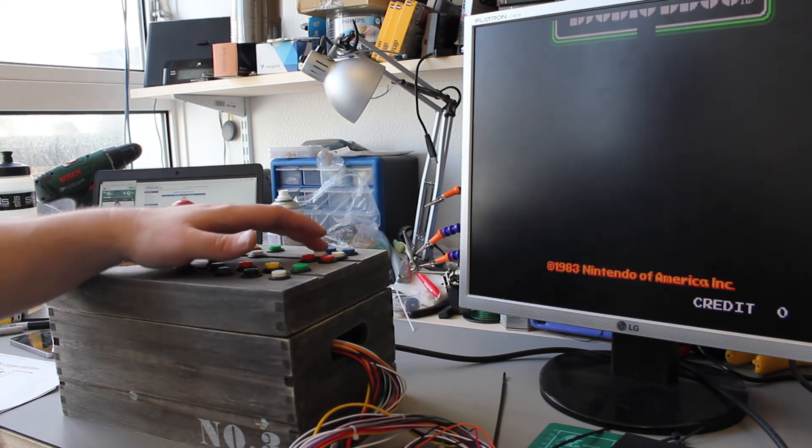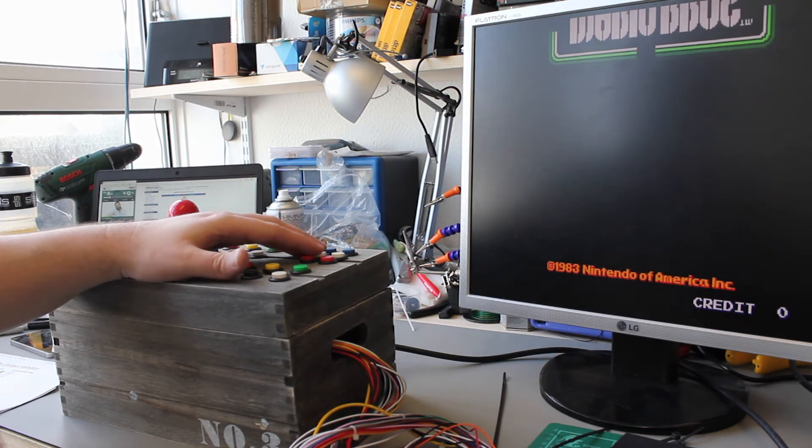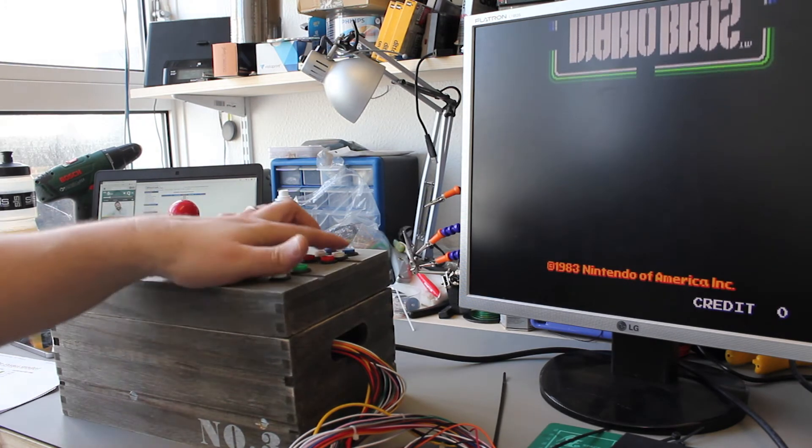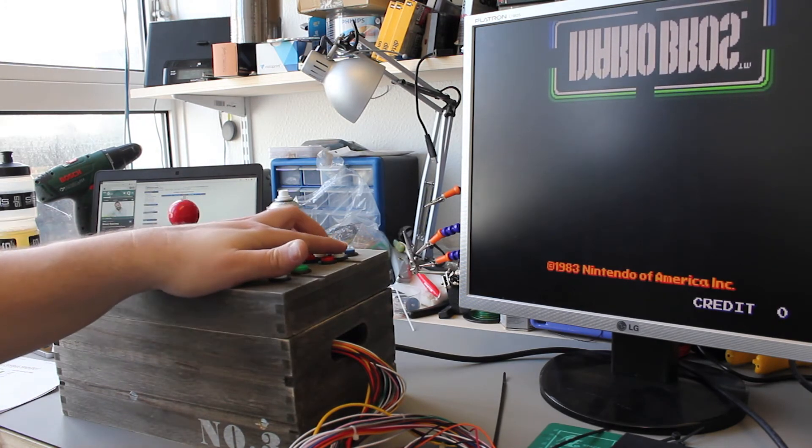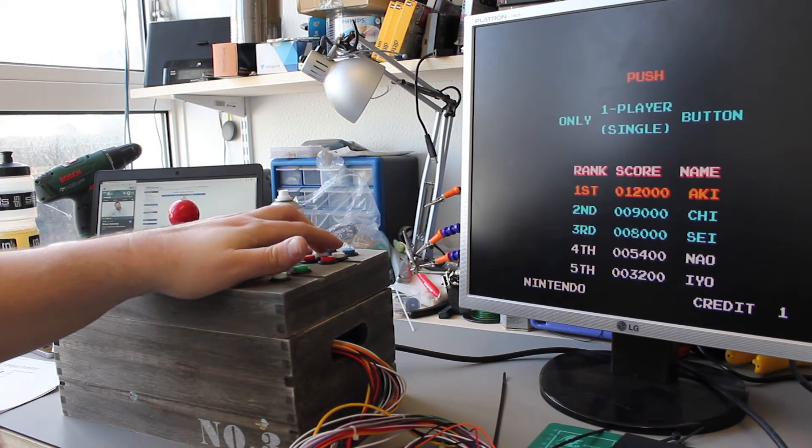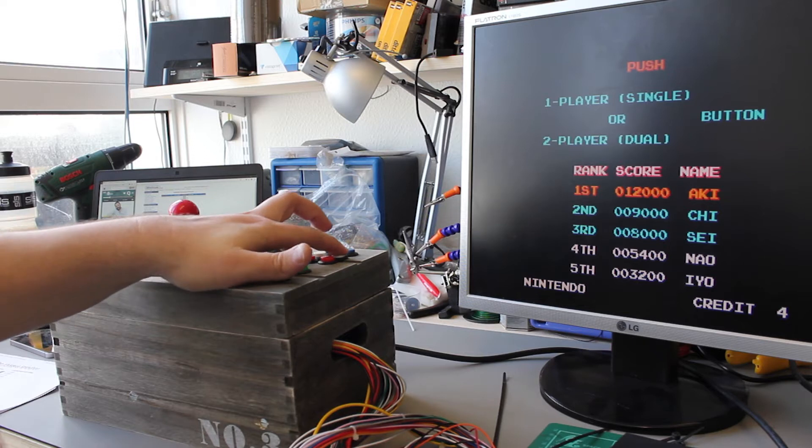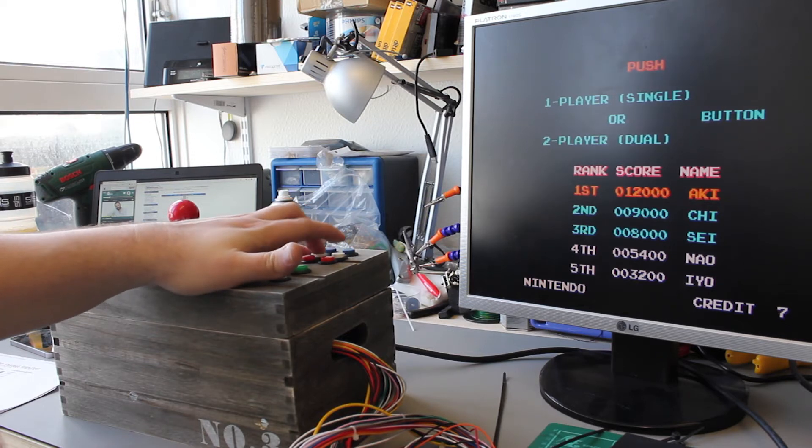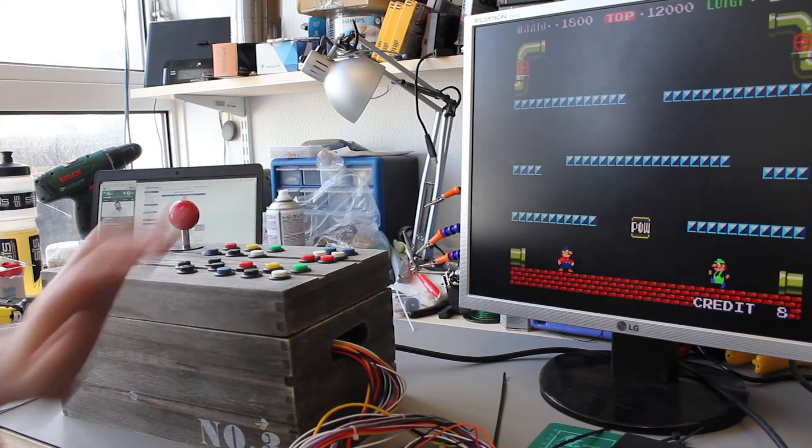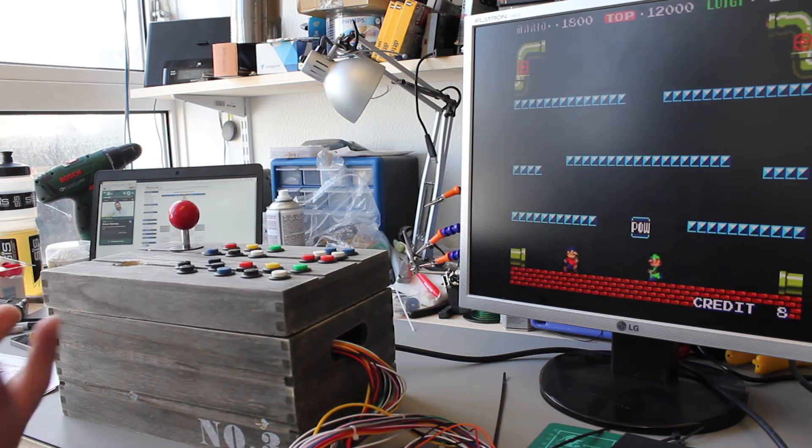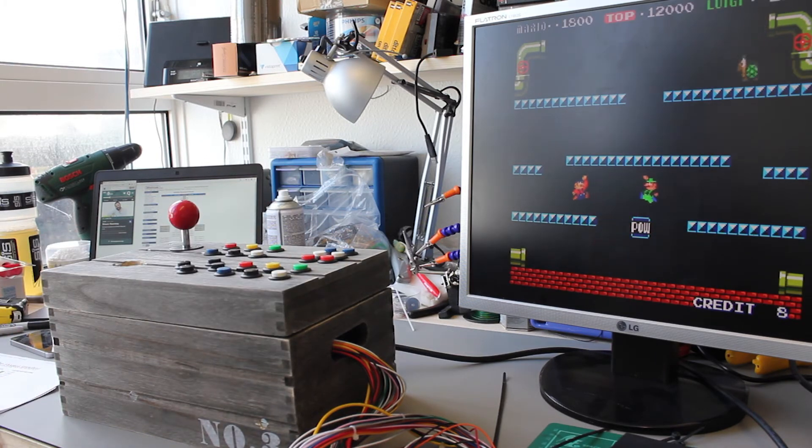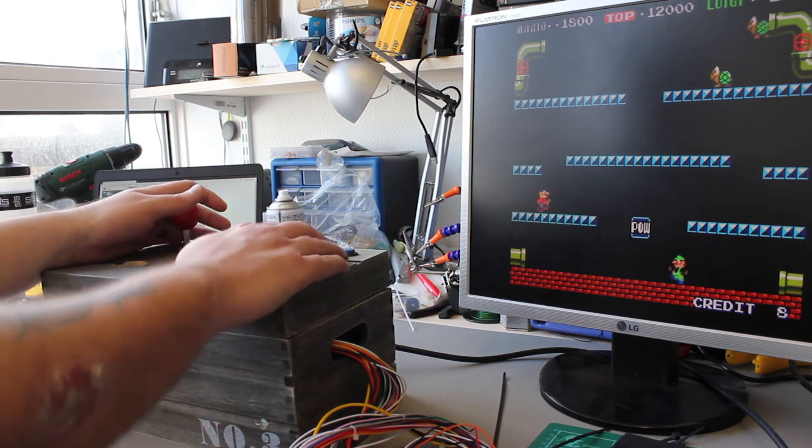So there we are, put some credits in. So both credit buttons are hooked up. Credit one puts one credit in. Credit two on this game puts one credit in also. On some other games it may add multiple credits, like four or five credits.